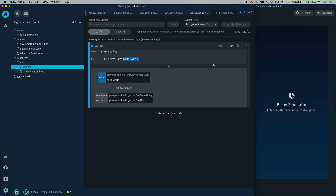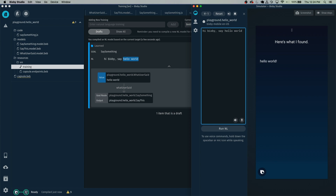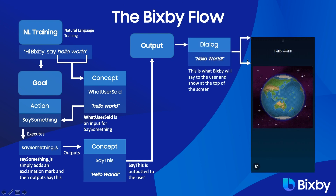To open the simulator, click on this little phone icon here. Click Reset — you might have to click Compile. Hi Bixby, say hello world. Here's what I found. So Bixby is not saying hello world to us — she's saying here's what I found and then showing us hello world. However, we want Bixby to actually say hello world. In order to do that, we use a dialogue in Bixby.